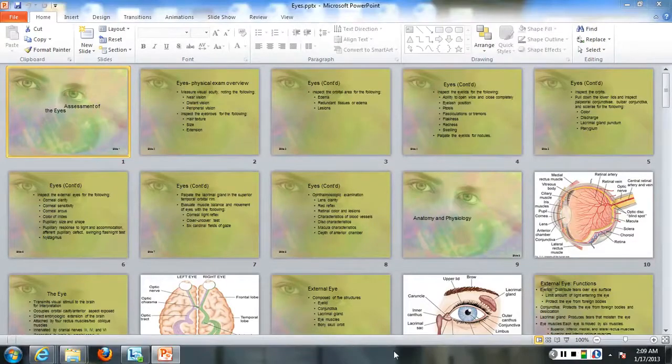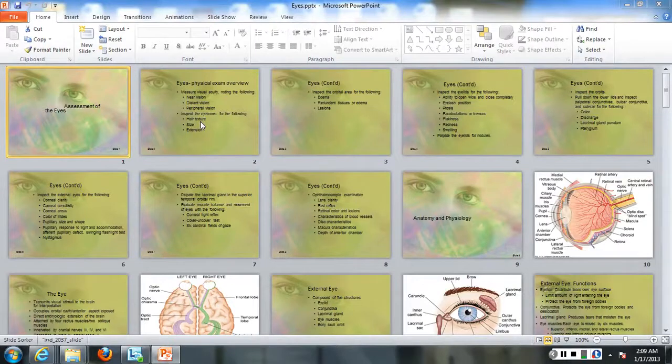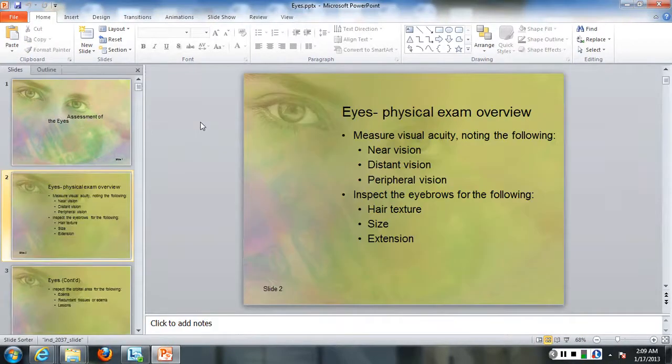Hello, this is Dr. Amy Toon, and I'm going to record a lecture regarding how to do an eye examination.